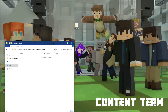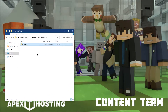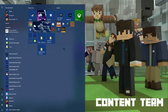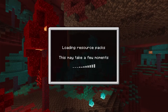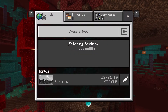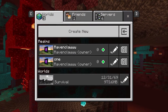Drag the world folder you downloaded from your server into this Minecraft worlds folder. Then start up your Windows 10 edition of Minecraft and you should now see the world listed as one of your single player saves. It might have an odd save date but once you load in, everything should load in correctly.